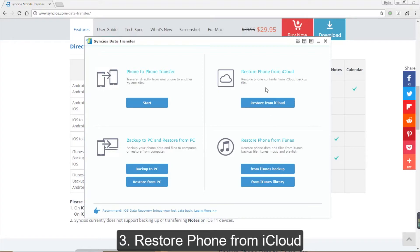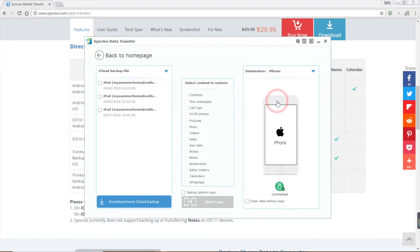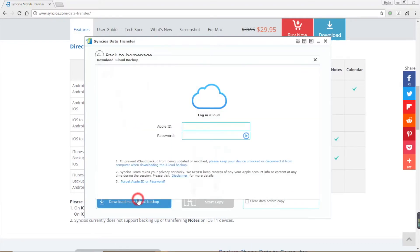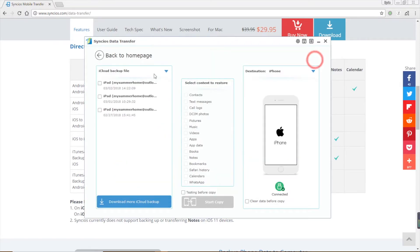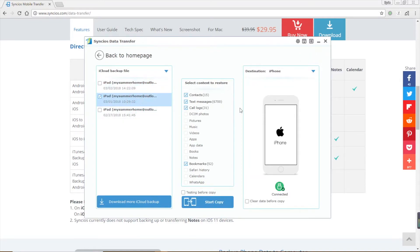What's more, you can restore data from iCloud backup to your phone via Syncios data transfer. Click restore phone from iCloud and login to your Apple account to download a certain iCloud backup. Pick up the backup, select the data you want, and click start copy.